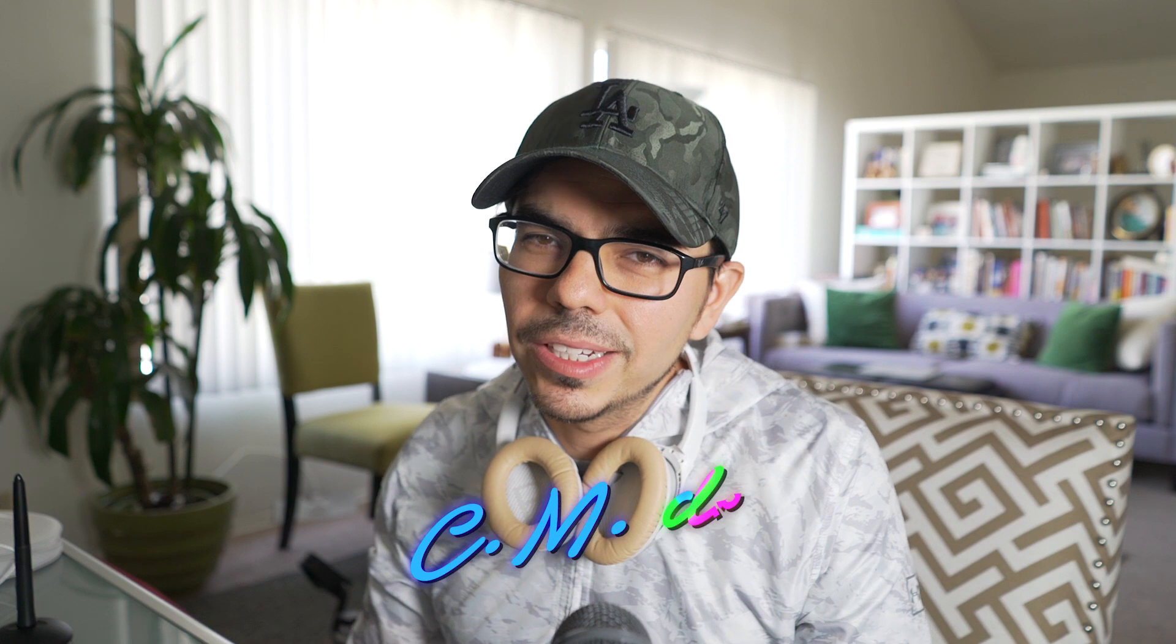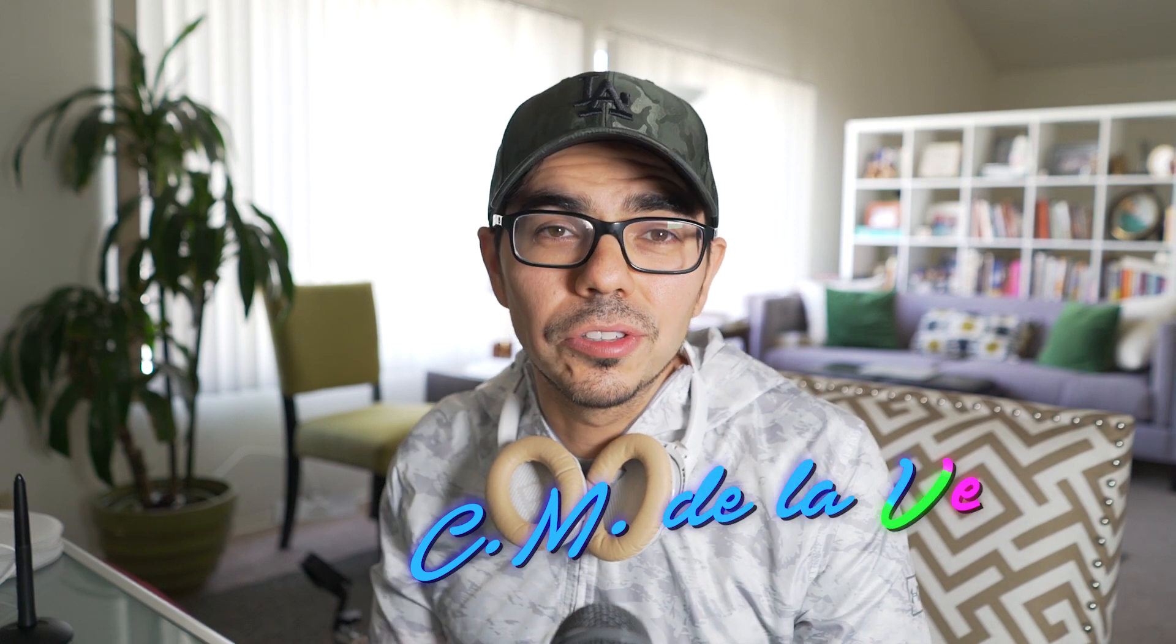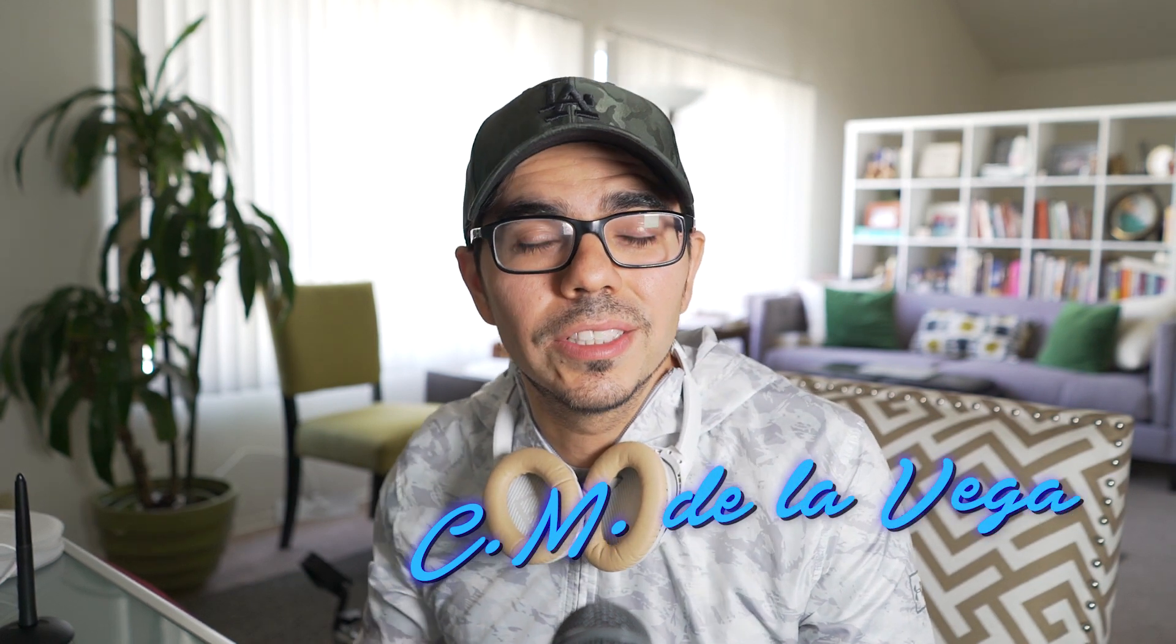Amigos, welcome back to the School of Motion Graphics. My name is CM De La Vega and I'm excited to create this tutorial because it's the first one in 2018.